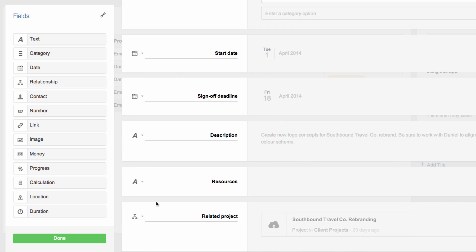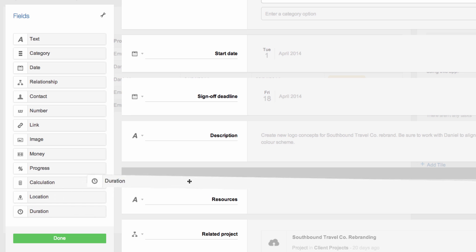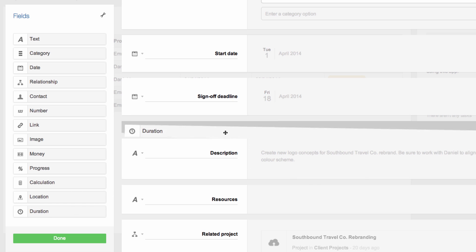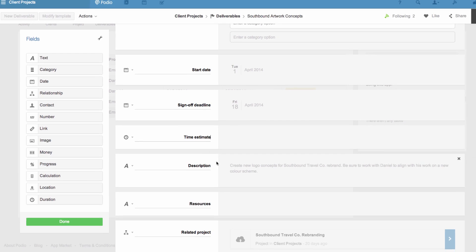I'll also add a duration field and name it Time Estimate. So when we're planning each project, team members can give a clear indication of how much production time they expect to need for each deliverable.